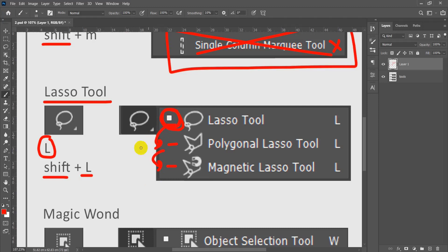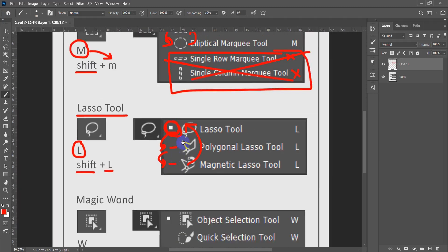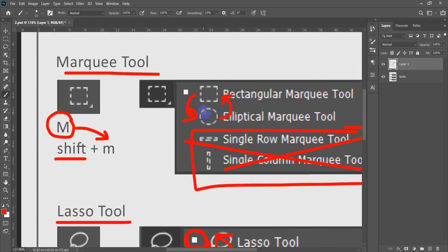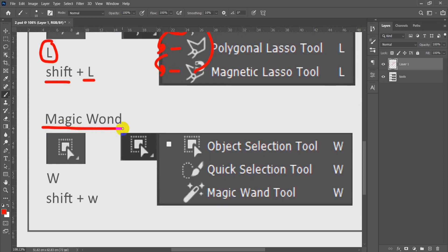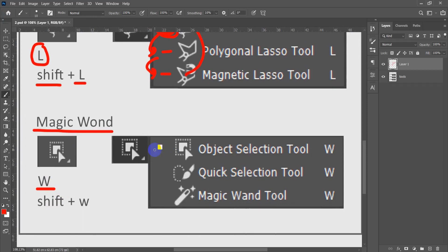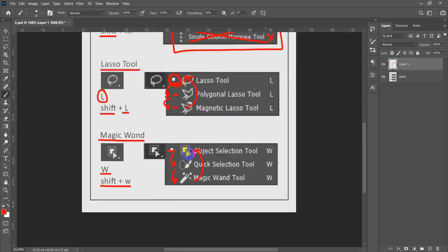If you reach the last Lasso tool and press Shift+L it will cycle back to the first one. This is how Photoshop works — whenever you need to move through the tools, hold Shift then press the shortcut of the main tool. The Magic Wand shortcut is W. Press W and it chooses the first tool. Press Shift+W to cycle through all tools inside it.